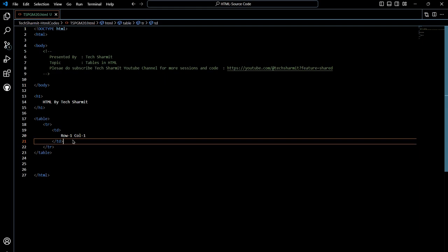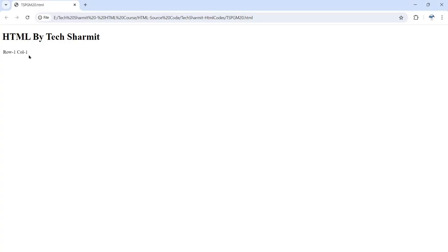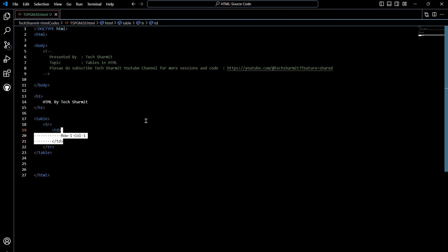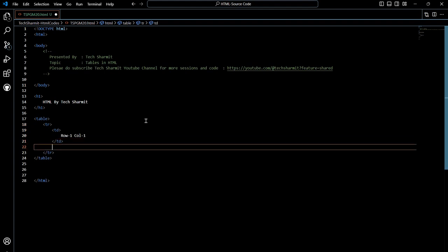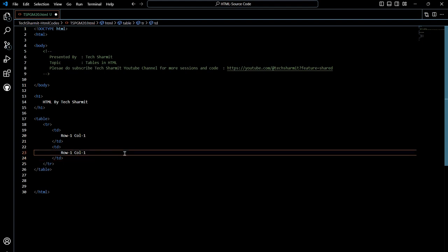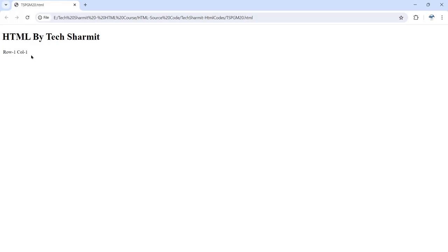Now save the code and refresh your web browser — you will see 'row one column one' is coming, but it's not in a table-like structure yet because we have not applied any border. I'll show you how to apply it, but first understand the concept of how we are adding row one column one. Now suppose someone asks you to add one more column in the same row. Simply copy the TD tag, paste it inside the same TR, and it becomes column two. Save it and refresh — now you can see first row first column and first row second column.